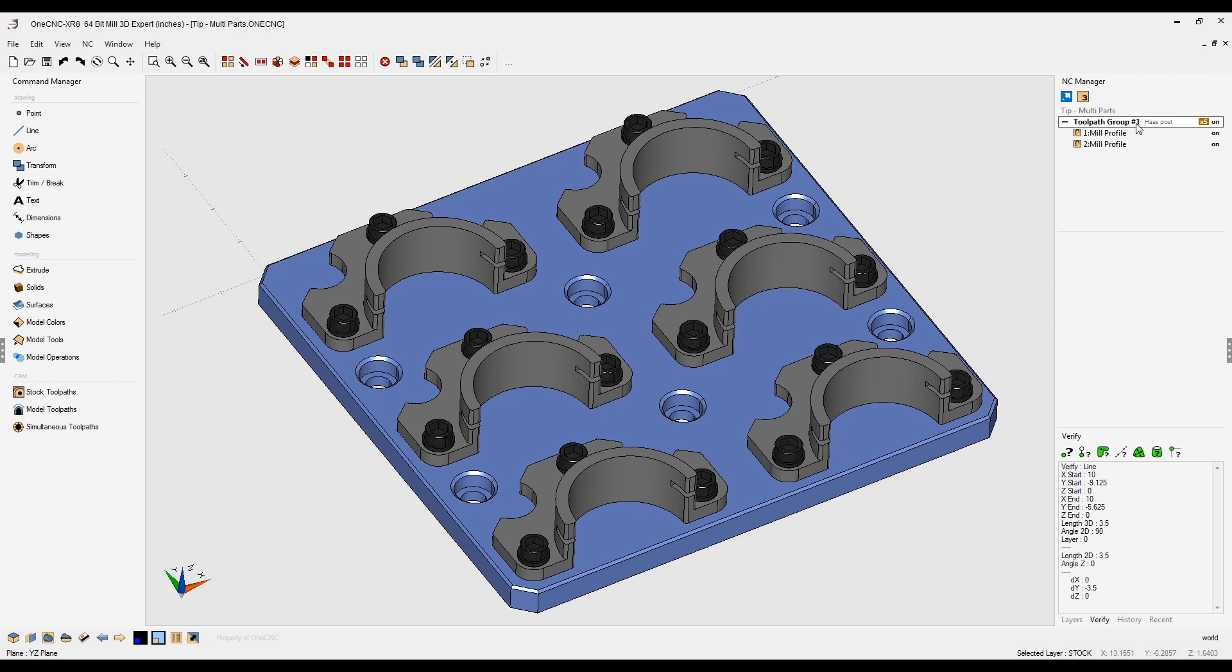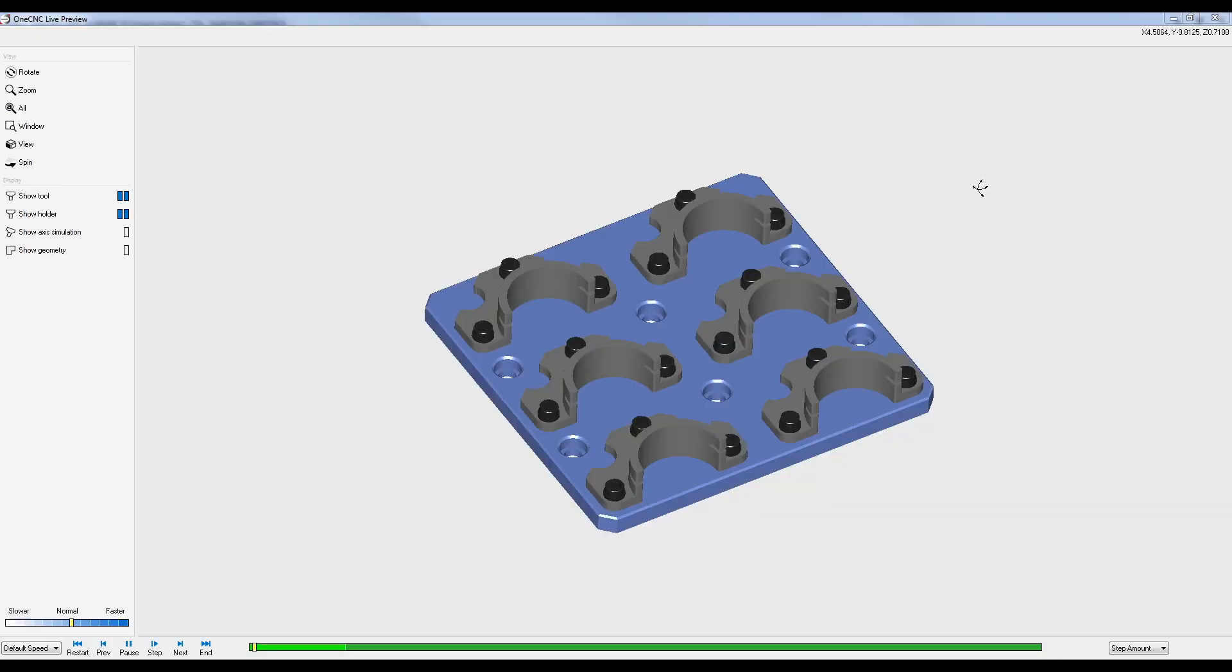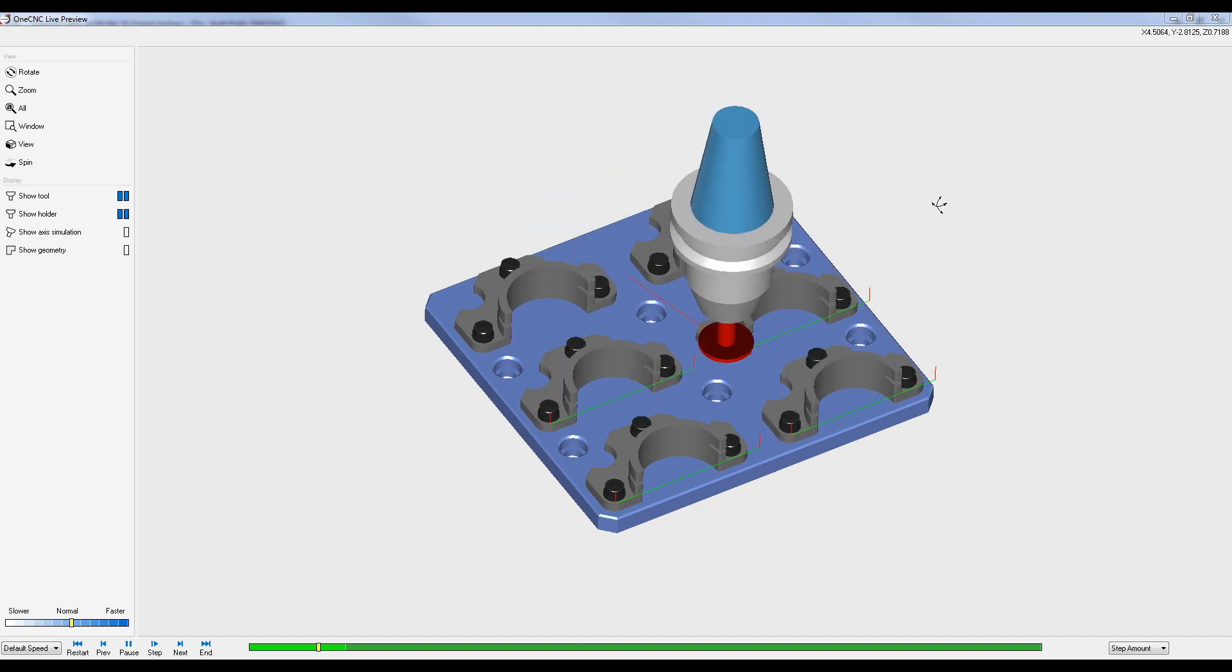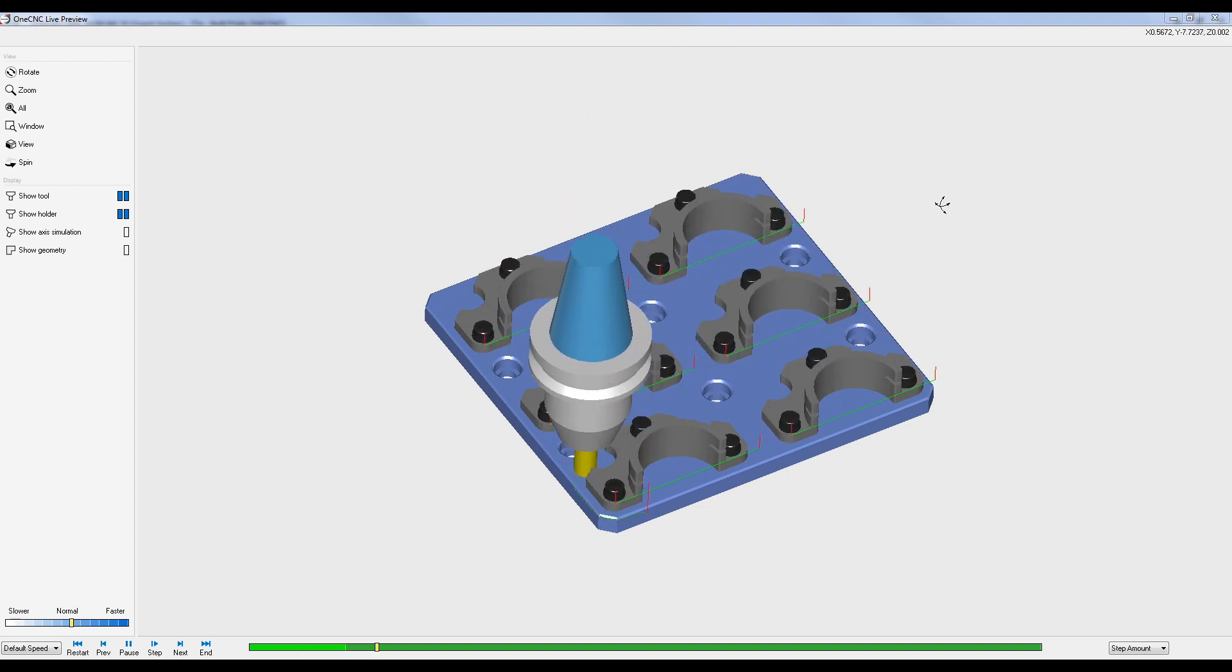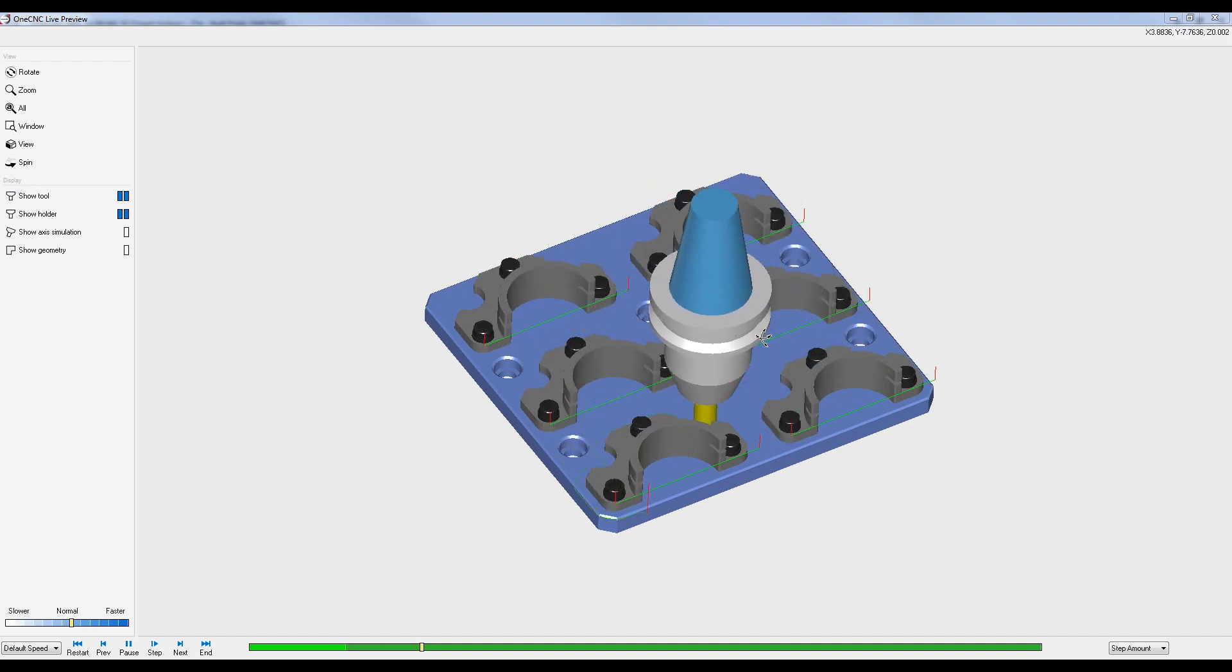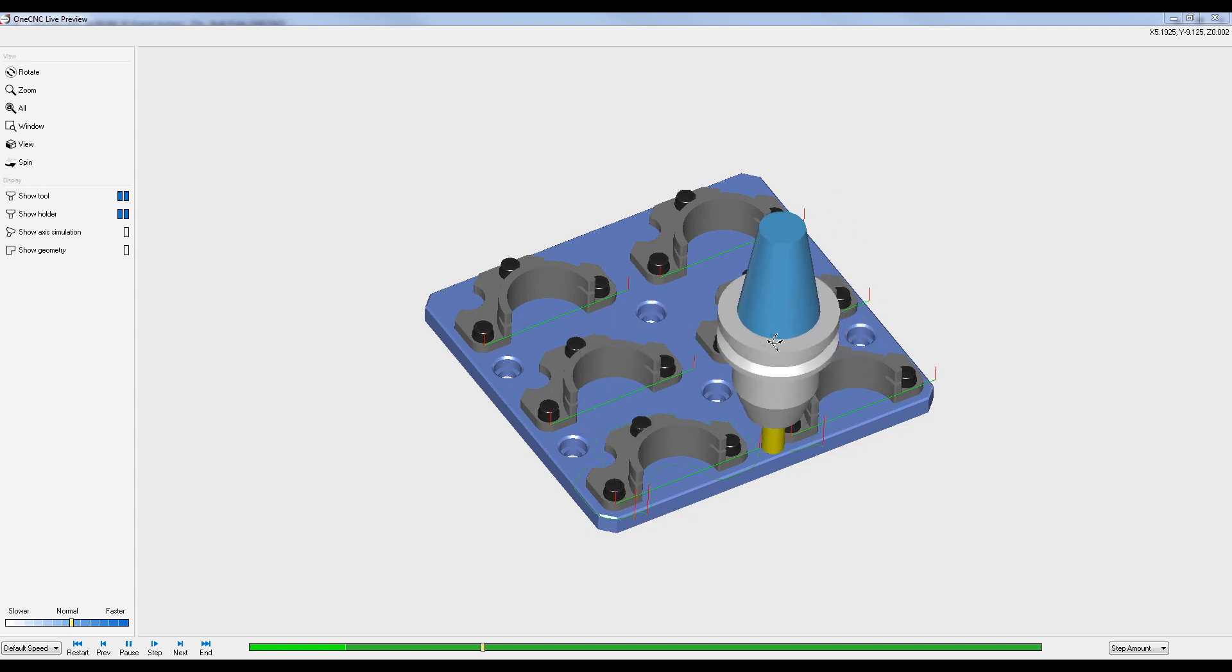If we want to preview this, we're going to right-hand mouse click on the toolpath group and select preview toolpaths. So here we go. Here's the slotting operation on all six parts, and now here's the profiling operation on all six parts.